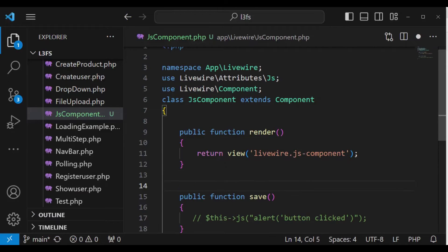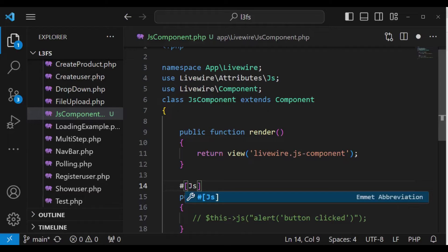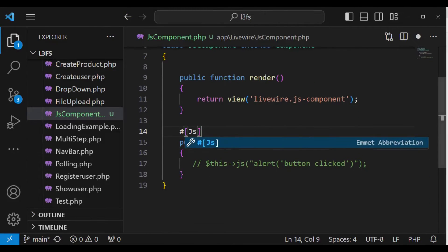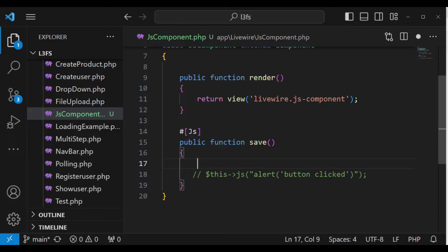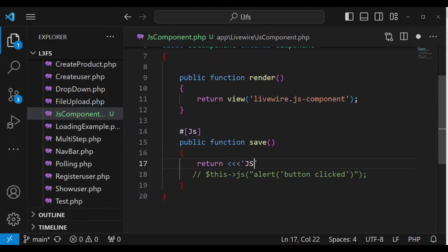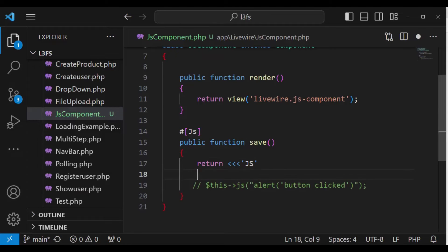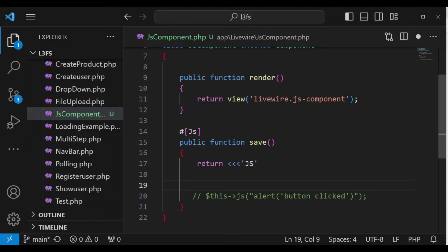We are importing the JS attribute like that. And then we use that attribute on the method using `#[JS]`. After that, we can go ahead and use it. The way we structure it is similar to how we had the HTML inline — with those heredoc-style arrows, and then `<JS>` open and `</JS>` close tags.